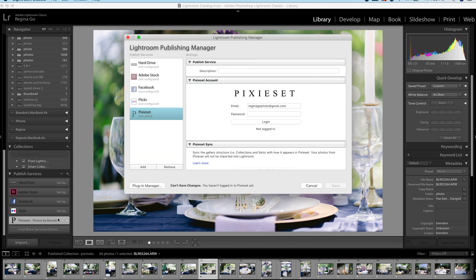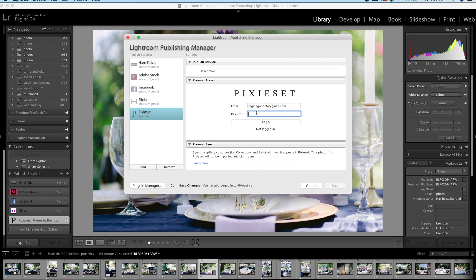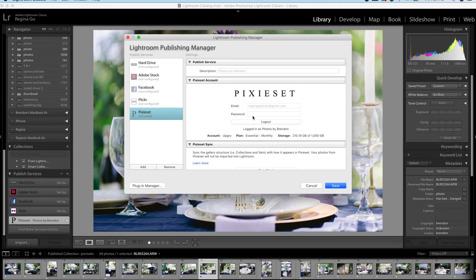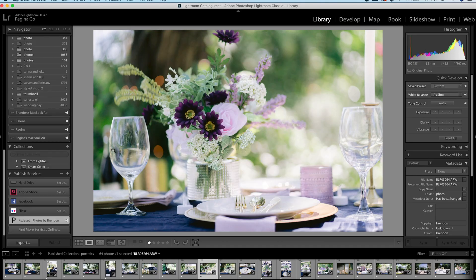So once the plugin is installed, on the side you'll have this little tab that says Setup, Highlight PixieSet, then you're going to put in your login information. Once you logged in, you should see everything here, hit Save and now we're open.